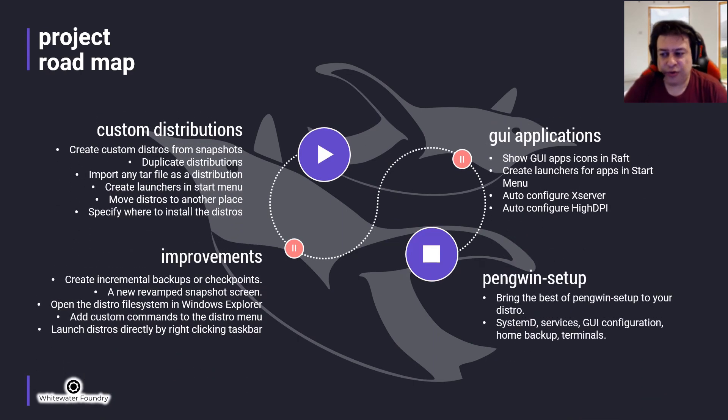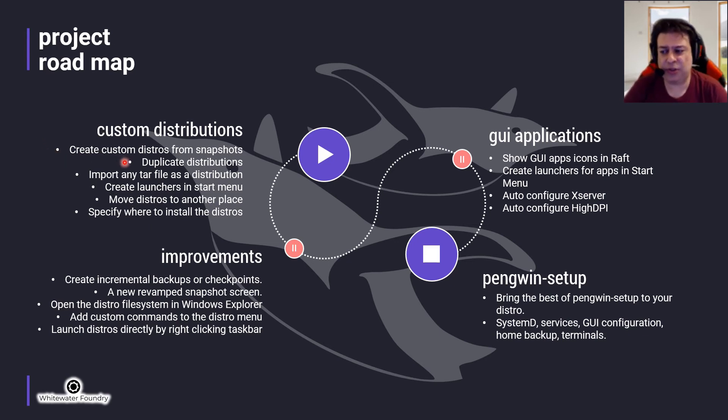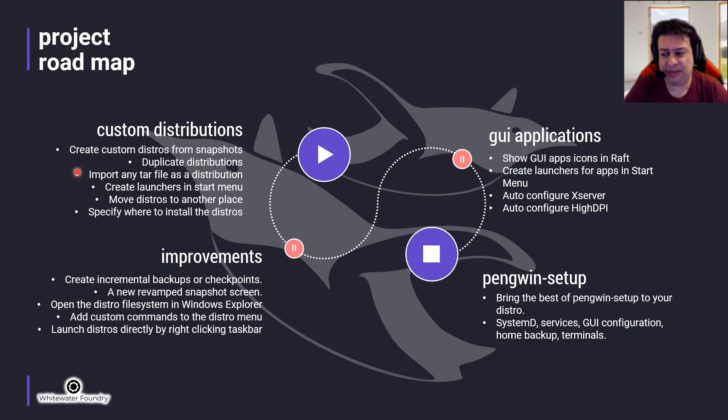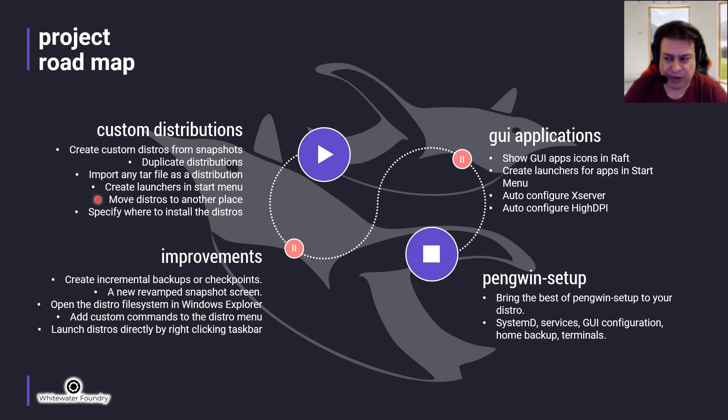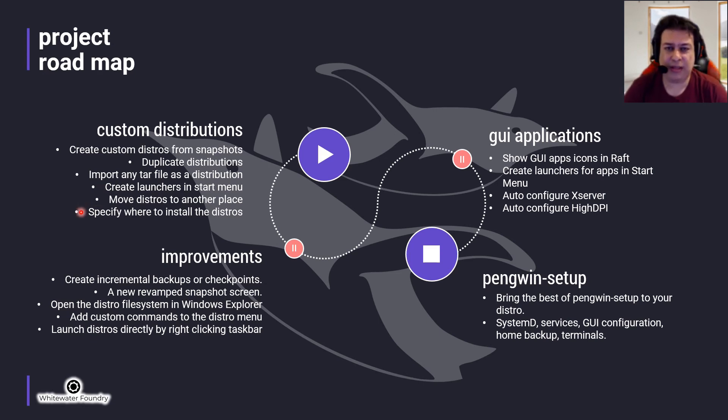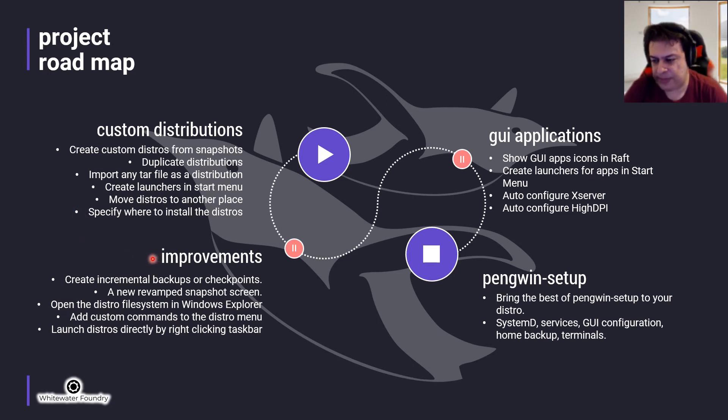Custom distributions: Create custom distribution from snapshot, duplicate distributions, import any TAR file as a distribution, create launchers in the start menu, move distros to another place like another drive, specify where to install the distros.